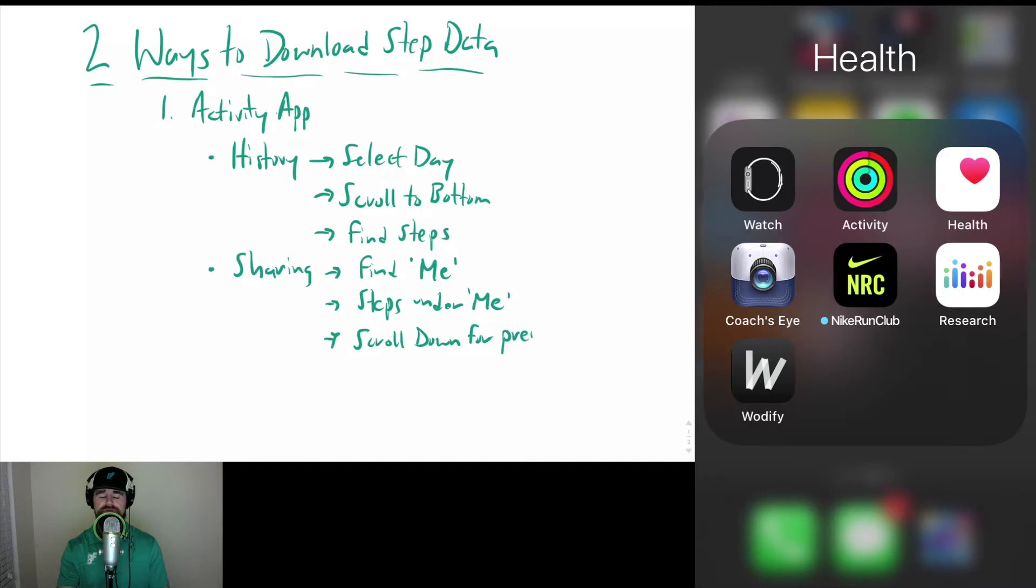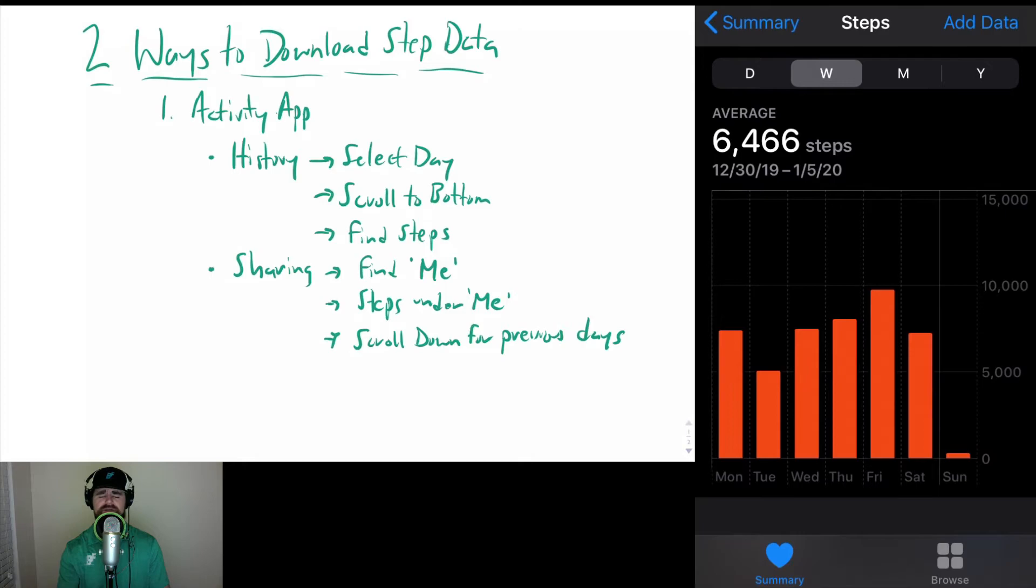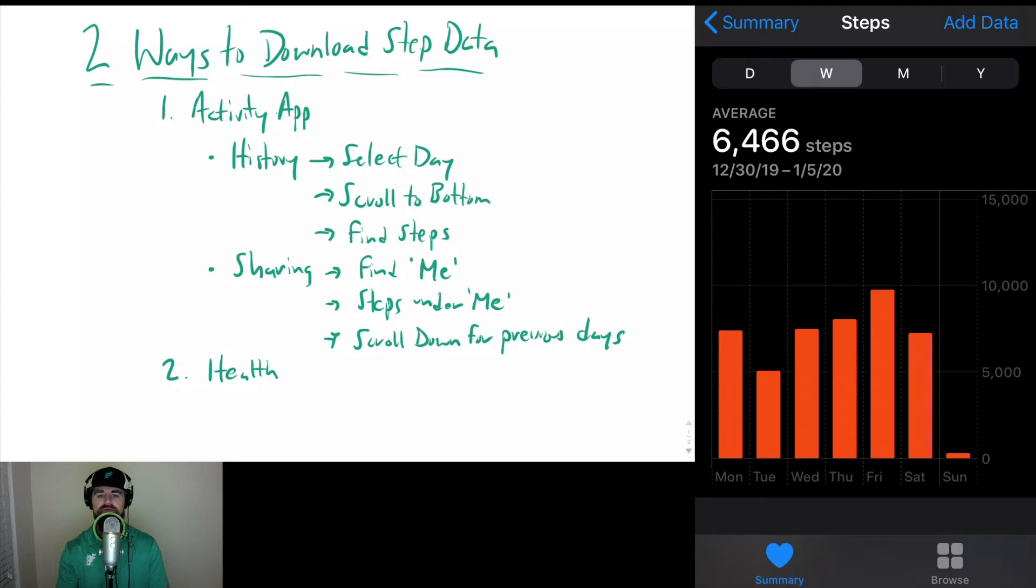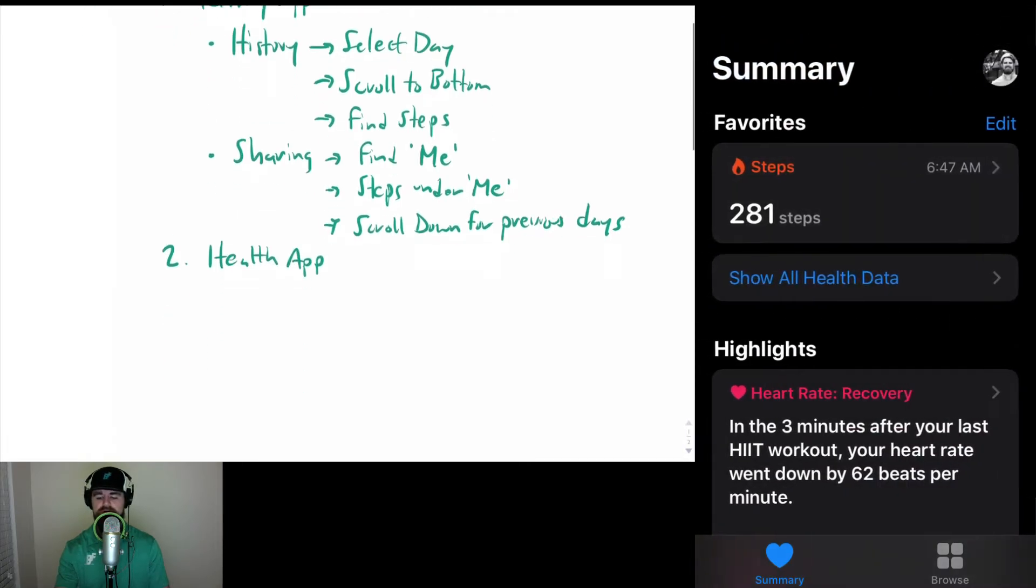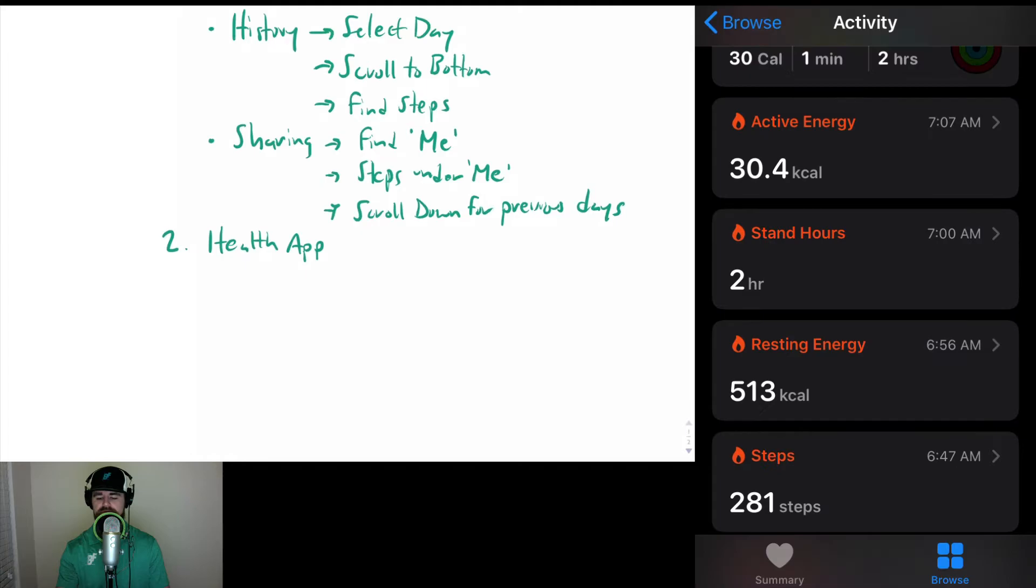You can also use the Health app on the iPhone. Just a note here, I have a Series 2 Apple Watch so the steps are synced that way and I'm able to grab it there. What you do is when you first open it up, you have at the bottom the Summary or the Browse option.